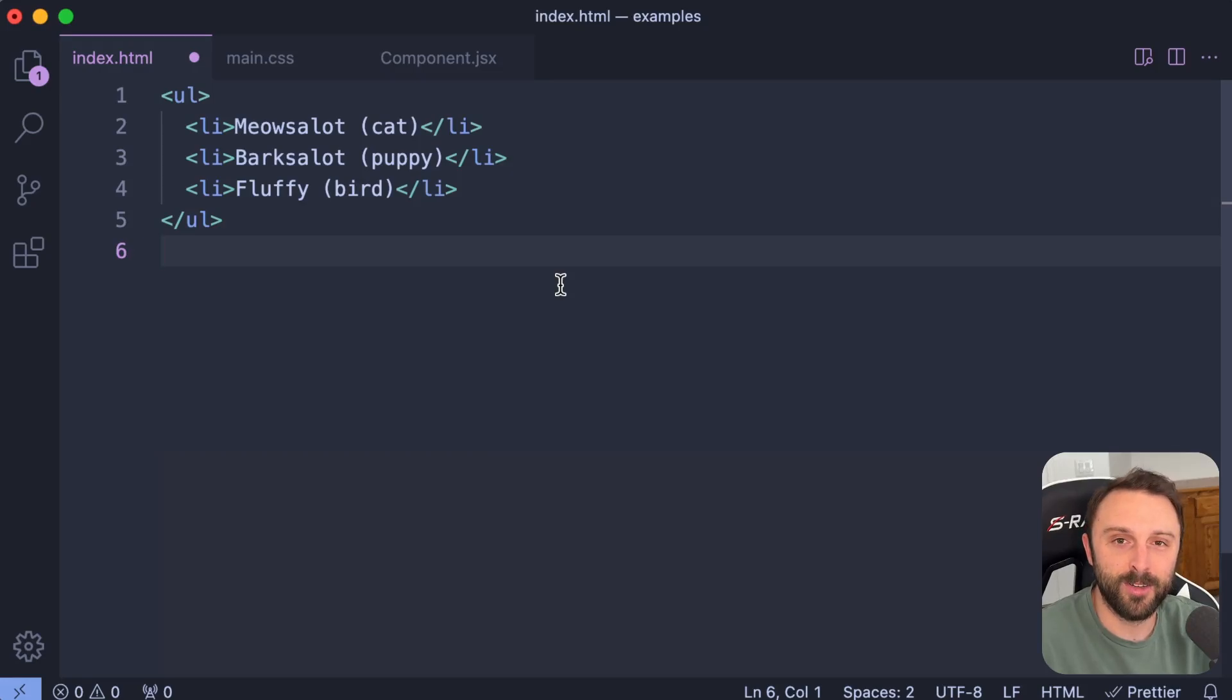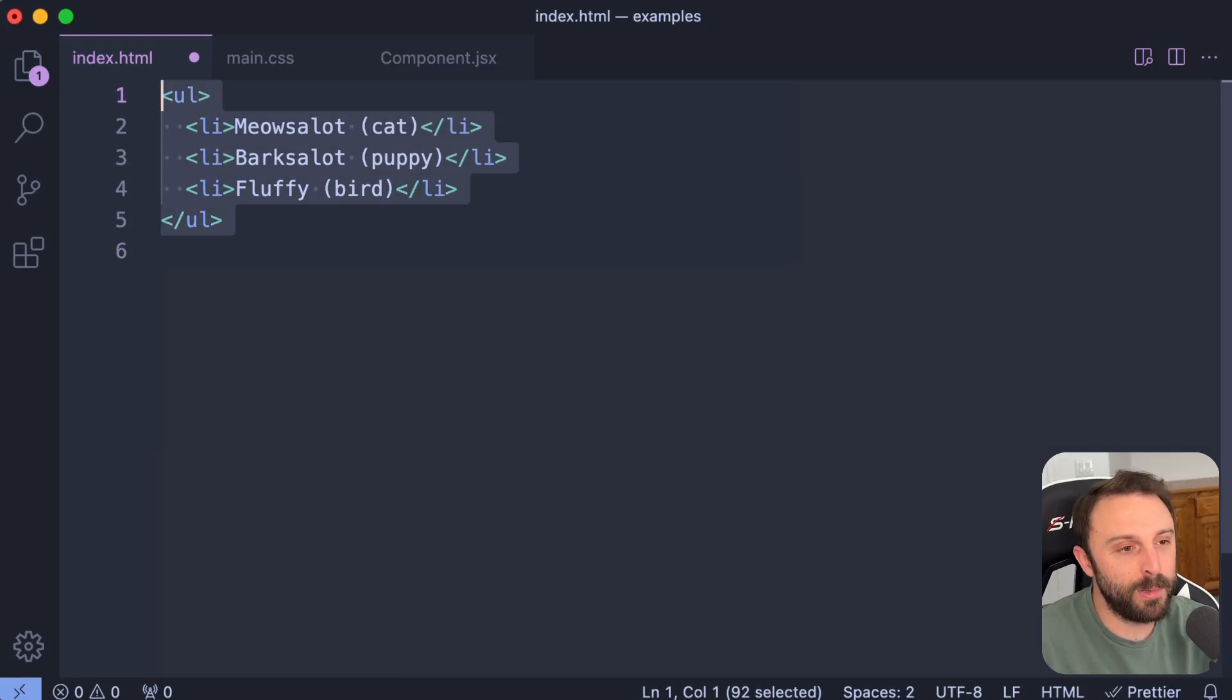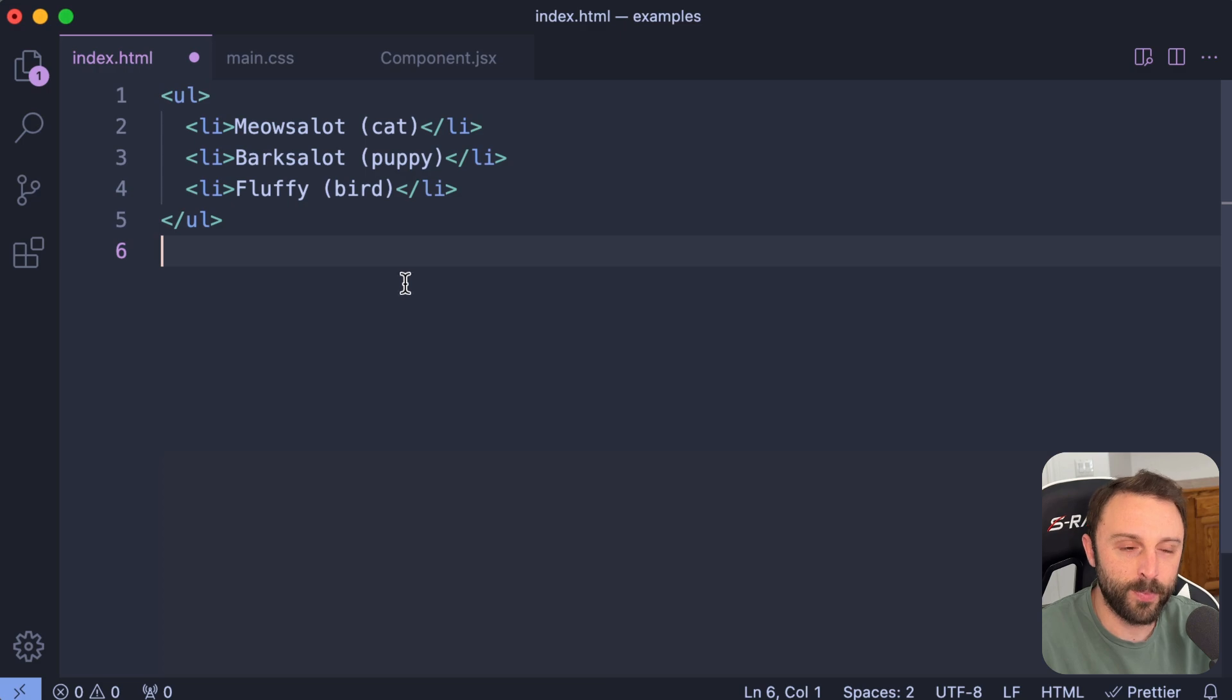Hey, welcome back to the channel. I know your time is valuable, so let's jump into the very first tip I want to share with you.